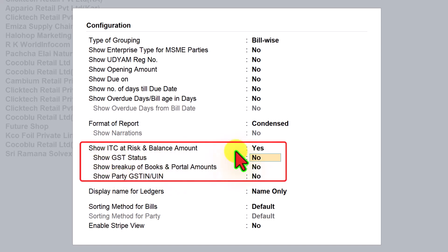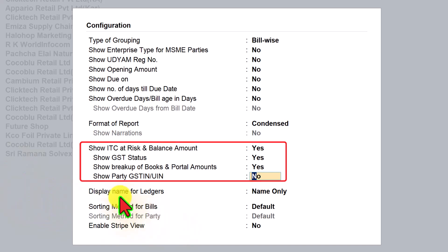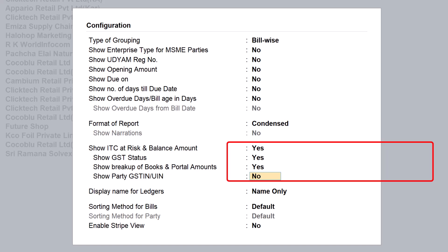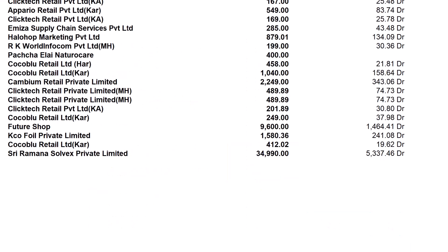Set Show GST Status to Yes. Set Show Breakup of Book and Portal Amount to Yes — we want to see that. And if you want, you can also enable Show Party GST. With these options set, save this configuration by pressing Ctrl+A.